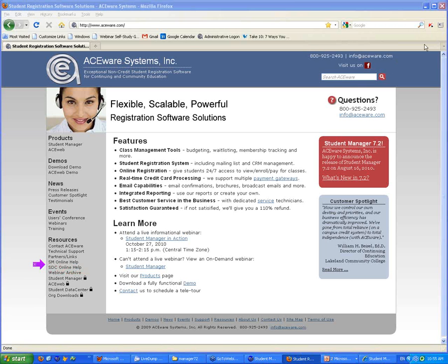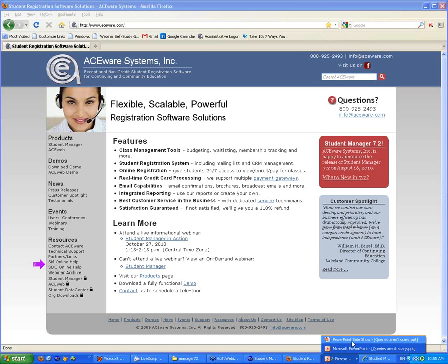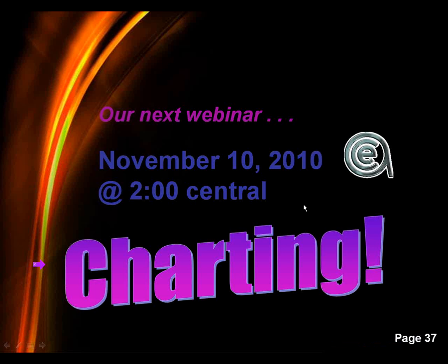Thanks to everybody for joining us. Lori, thanks for another good show. Have a safe and sane Halloween, and we'll see you in a couple of weeks. Have a good week — bye-bye.